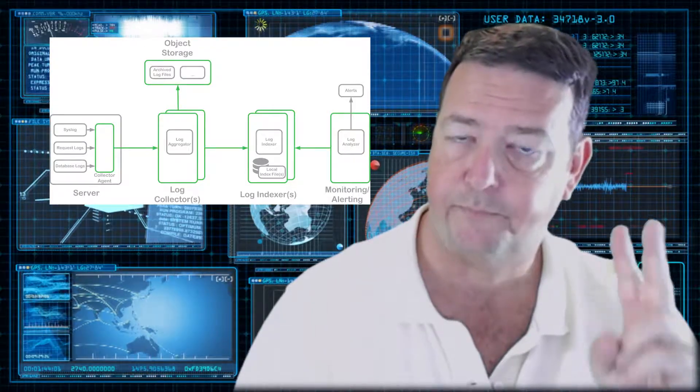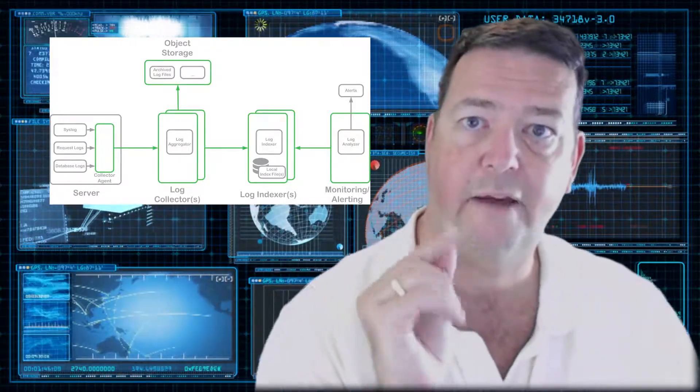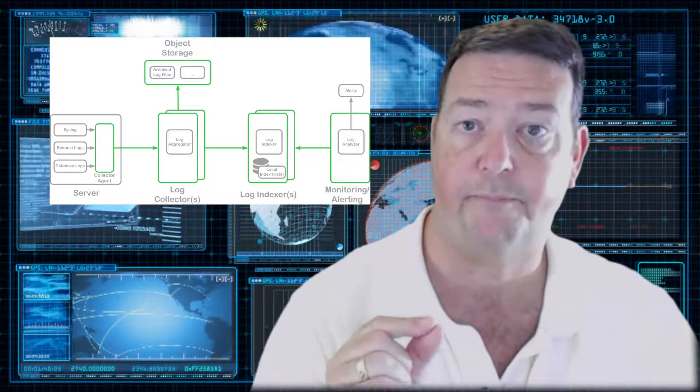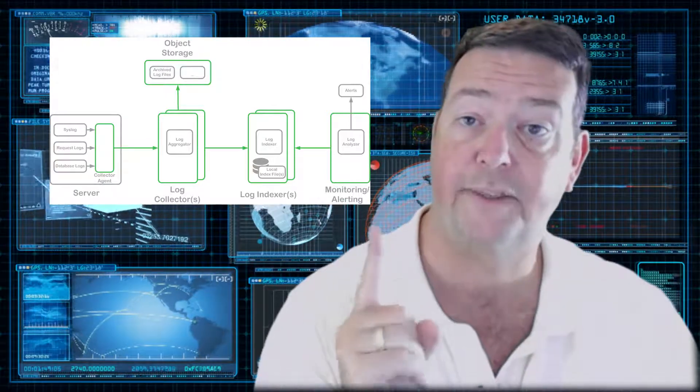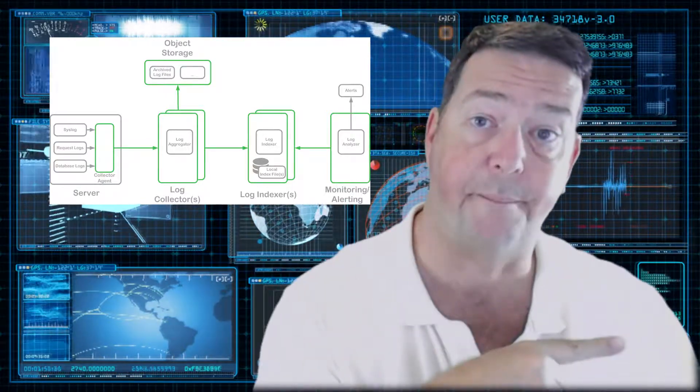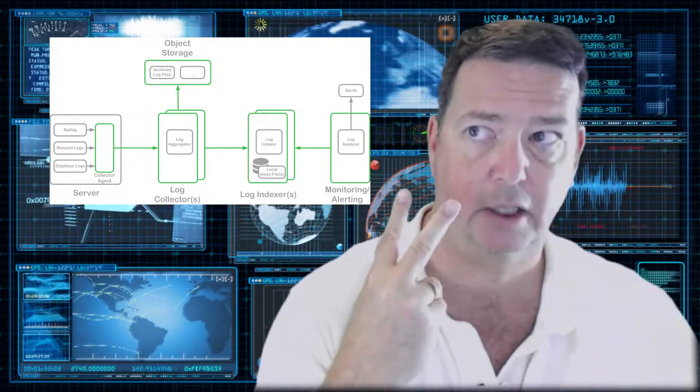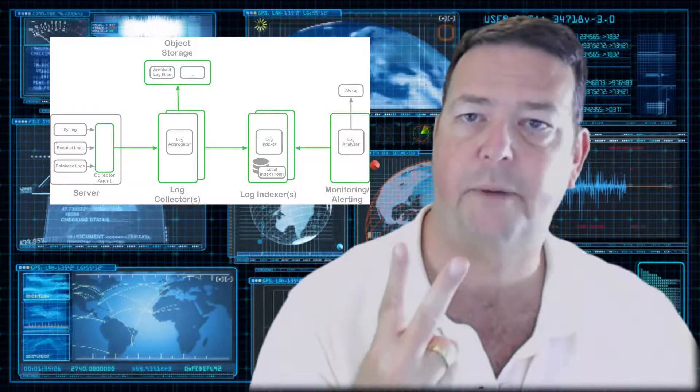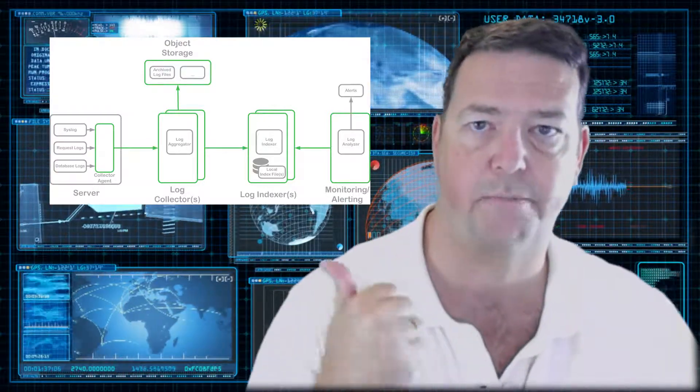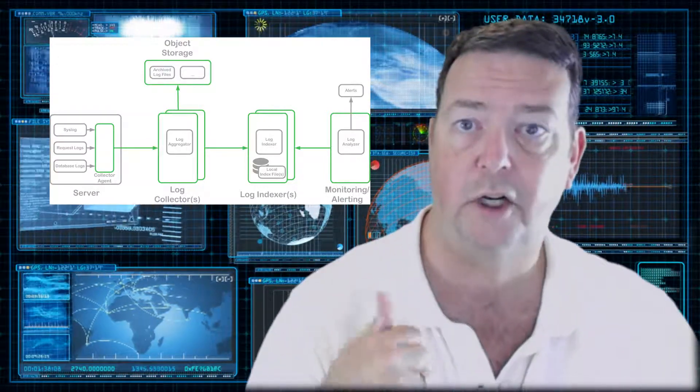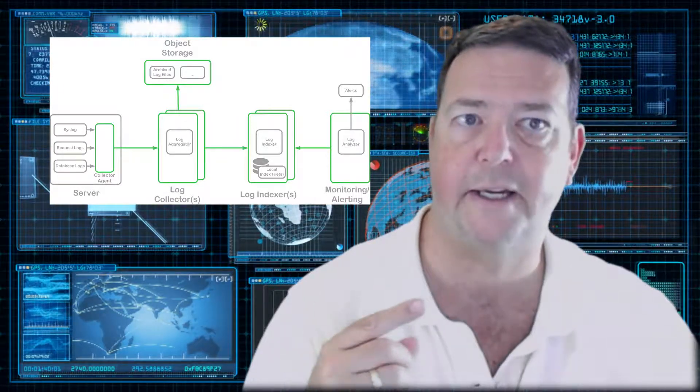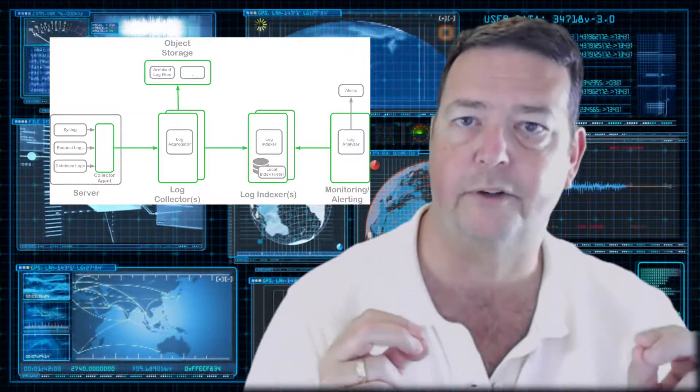Key number two. So you have your devices logging. How do you get those logs to the SIEM? There's actually two methods, two primary design methods. The first and most popular is something uses a central aggregation point.